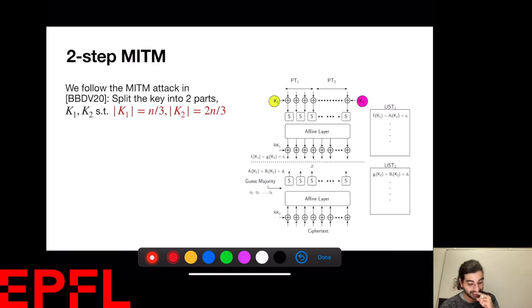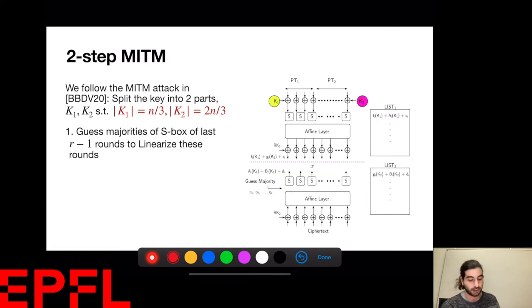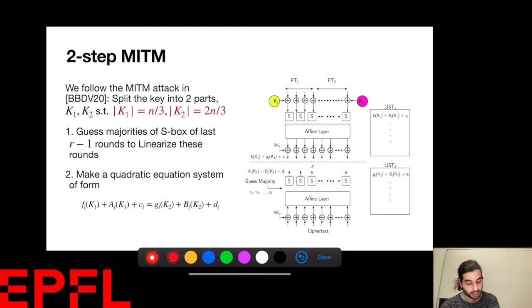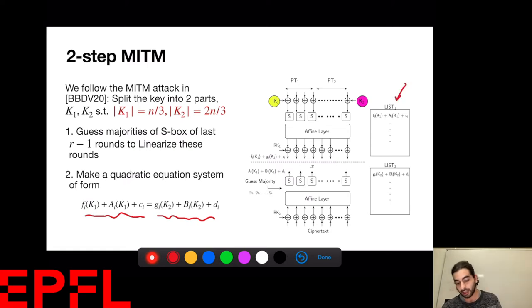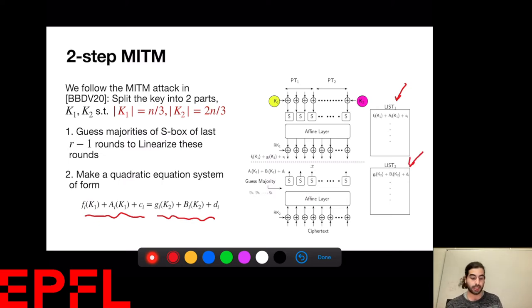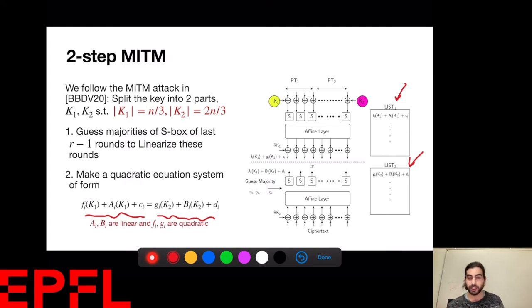In this case I take k1 to be N/3 bits and k2 to be 2N/3 bits. I guess the majority of the S-boxes in the later rounds, linearize them, and make quadratic equations by bringing everything in k1 to the left and everything in k2 to the right. These functions only depend on k1 or k2 respectively. In previous work we guessed k1, built List 1 holding the left-hand side evaluated for k1 guesses, and another list for k2 guesses, then looked for a collision. Here we do something slightly different because A_i's are linear but f and g are quadratic.